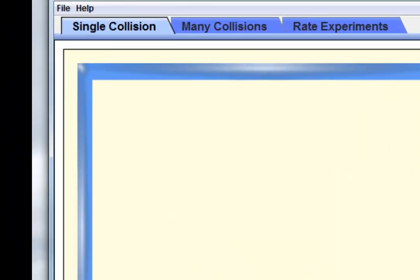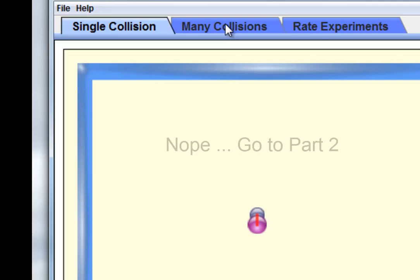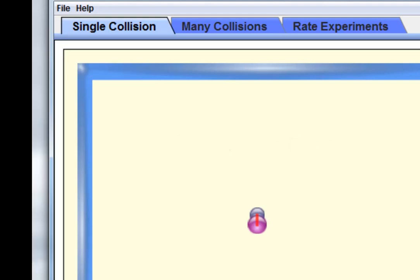Let's reset all and switch to a many-collision situation.